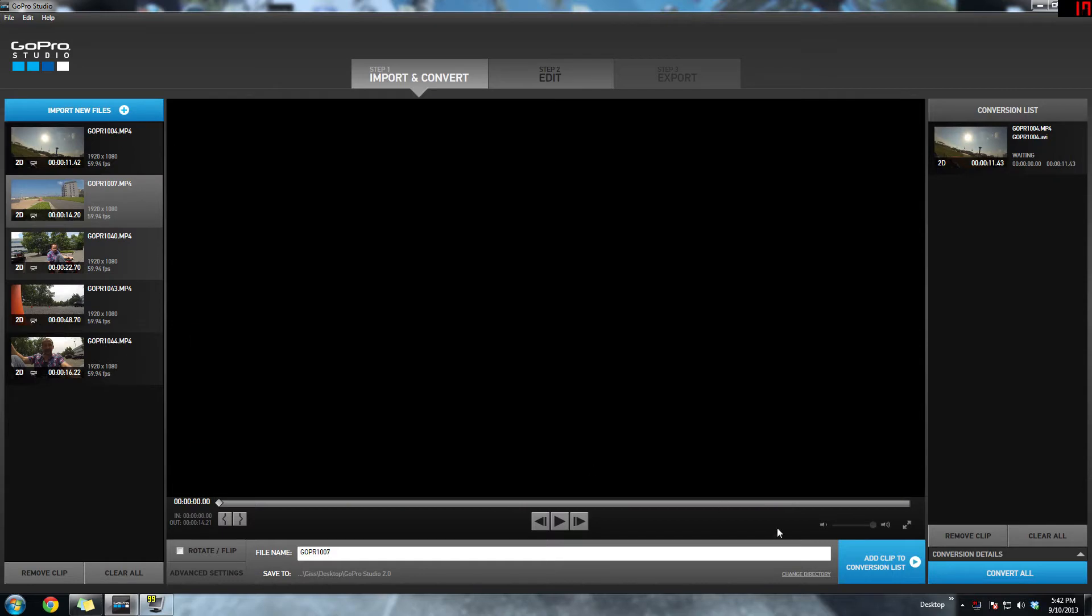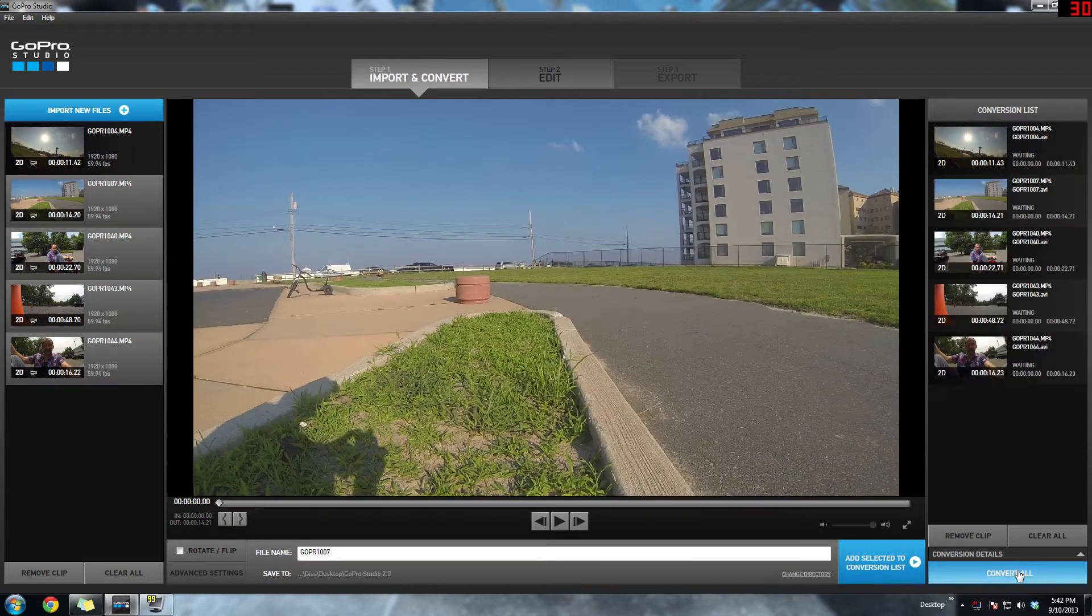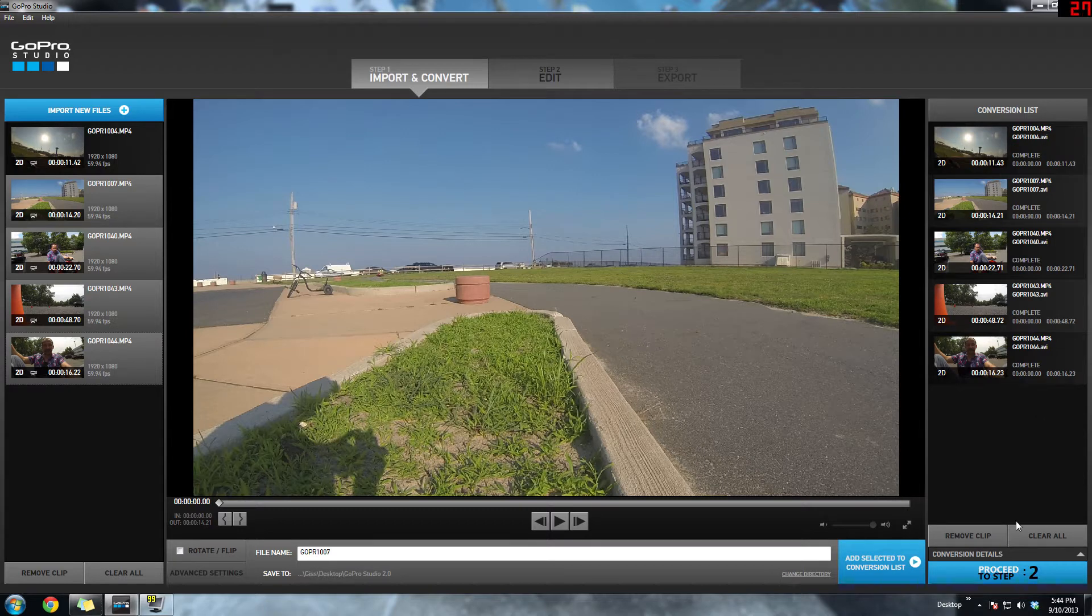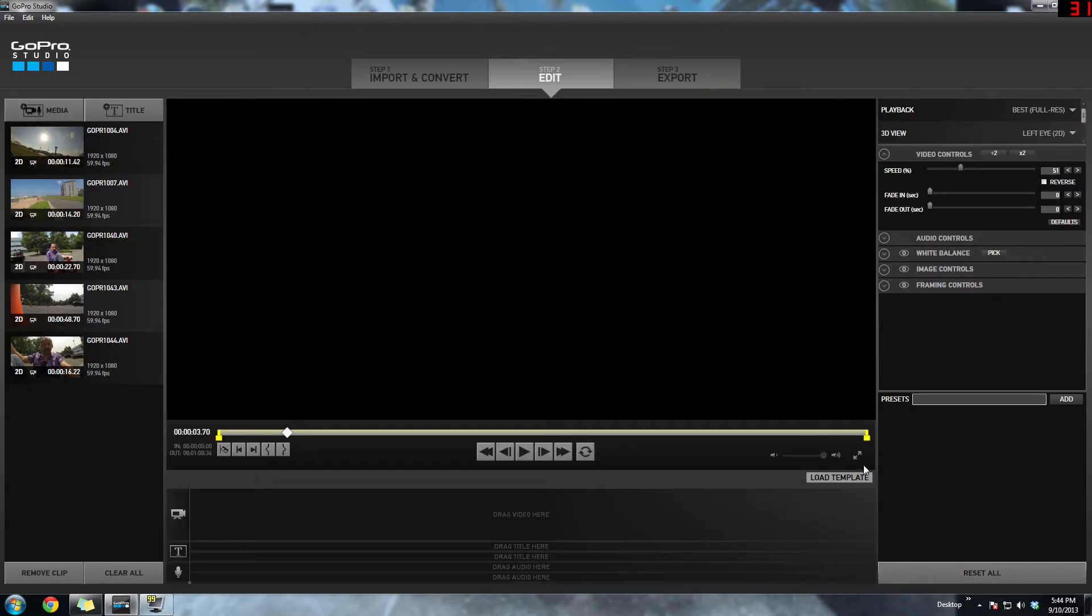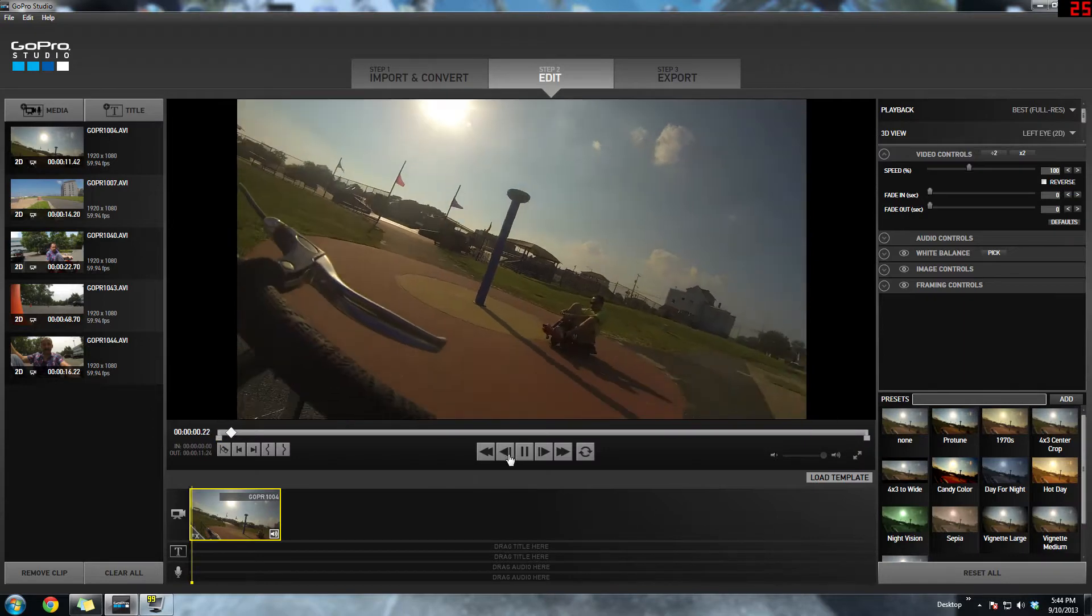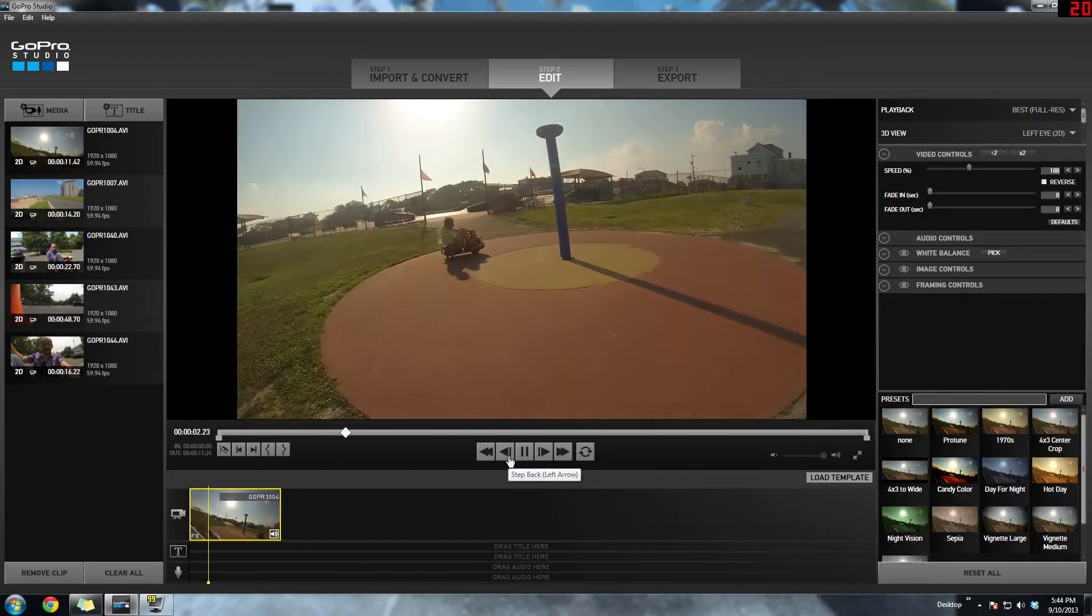So basically I started off on the left here. I imported my files and brought them over to the right and you have to convert them to a GoPro studio compatible file, so an AVI or a movie. Once all your video clips are converted, you just drag them onto the timeline and start messing around.